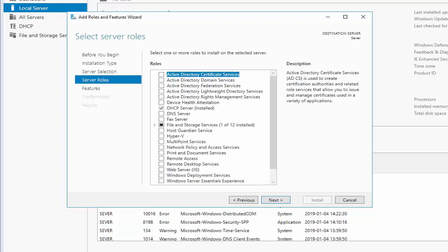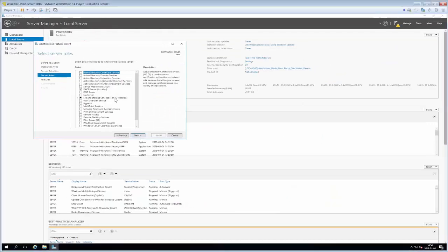Basically what we do here is select whatever services or whatever roles that we want to have and the roles here are basically services that we can offer throughout our network. We have the Active Directory roles, we have DHCP server as we're working with now, we have DNS server, we can even be a fax server if we want. So what we do is that we just click the one of those that we want to install. Since I've already done DHCP I'm going to select Windows server essentials experience down here.